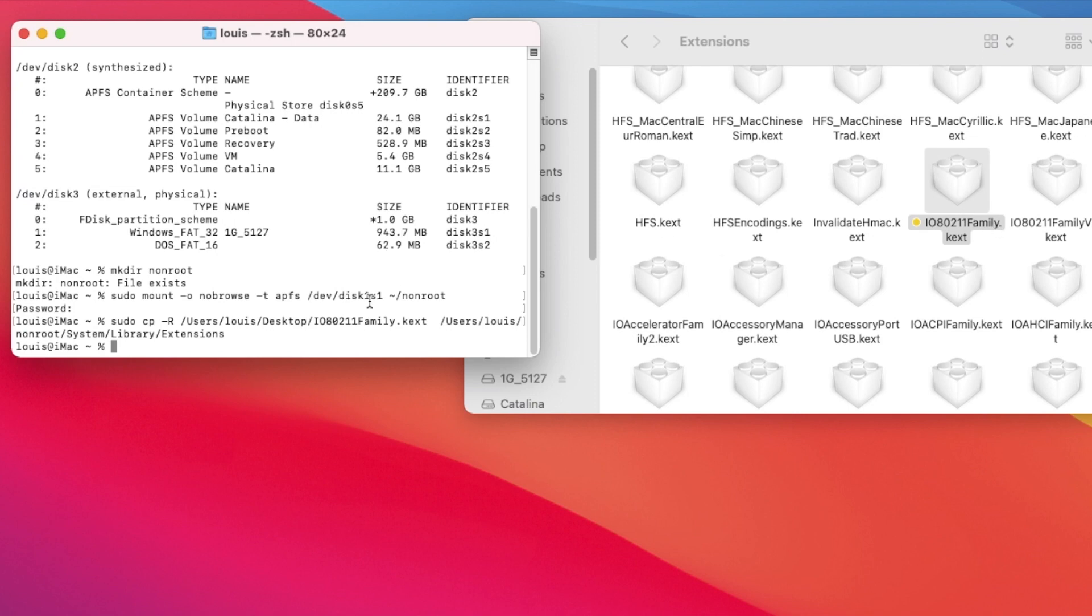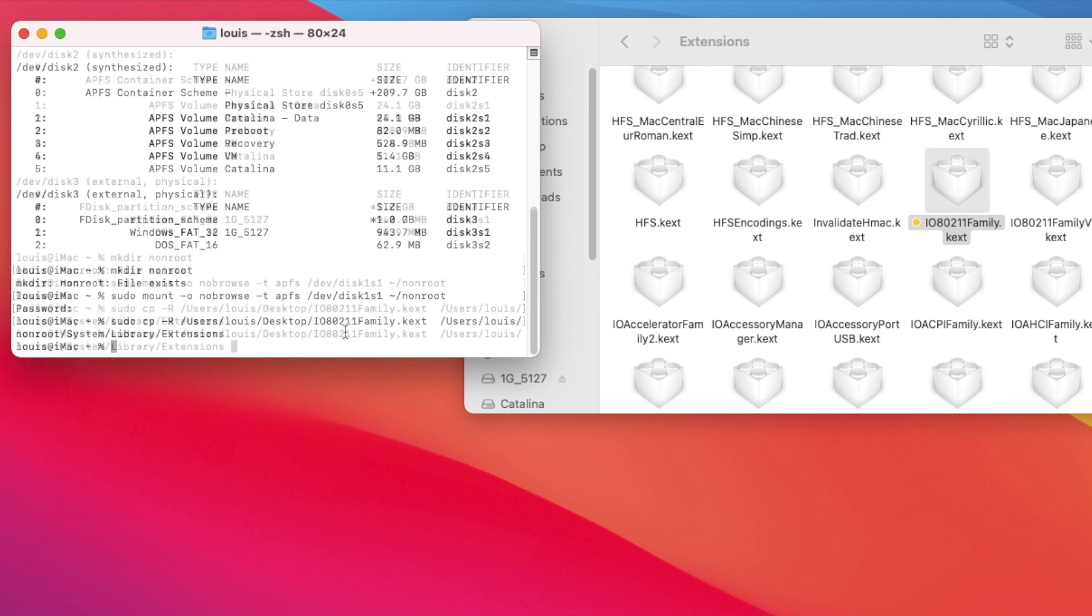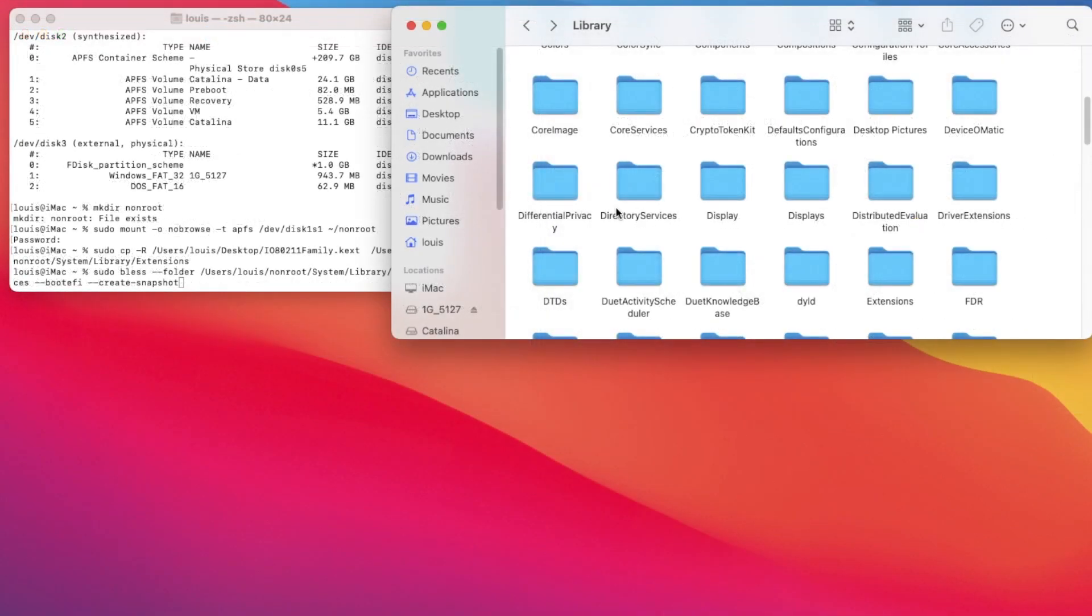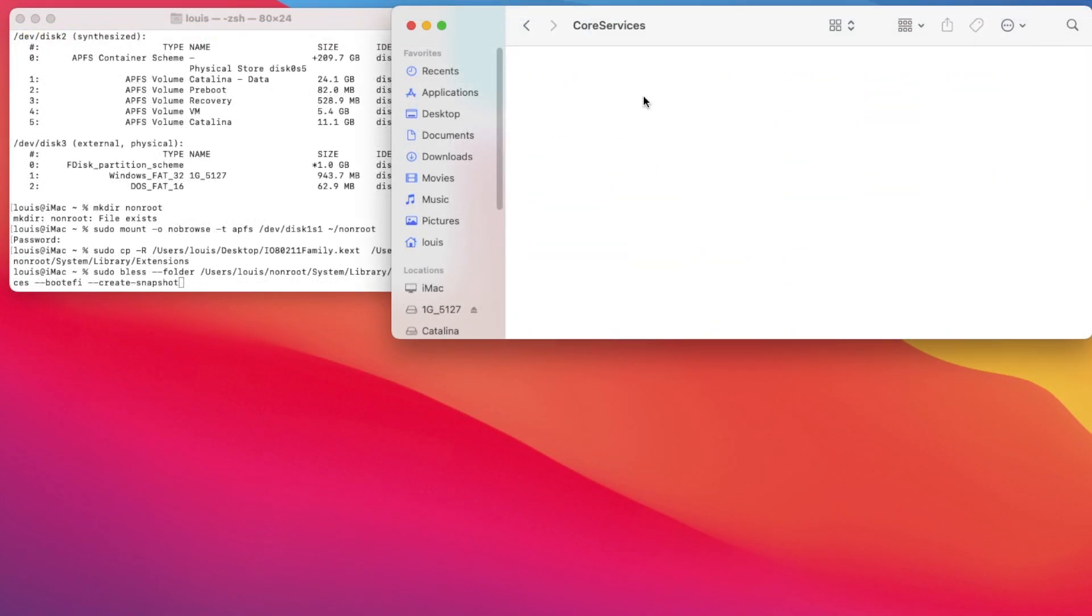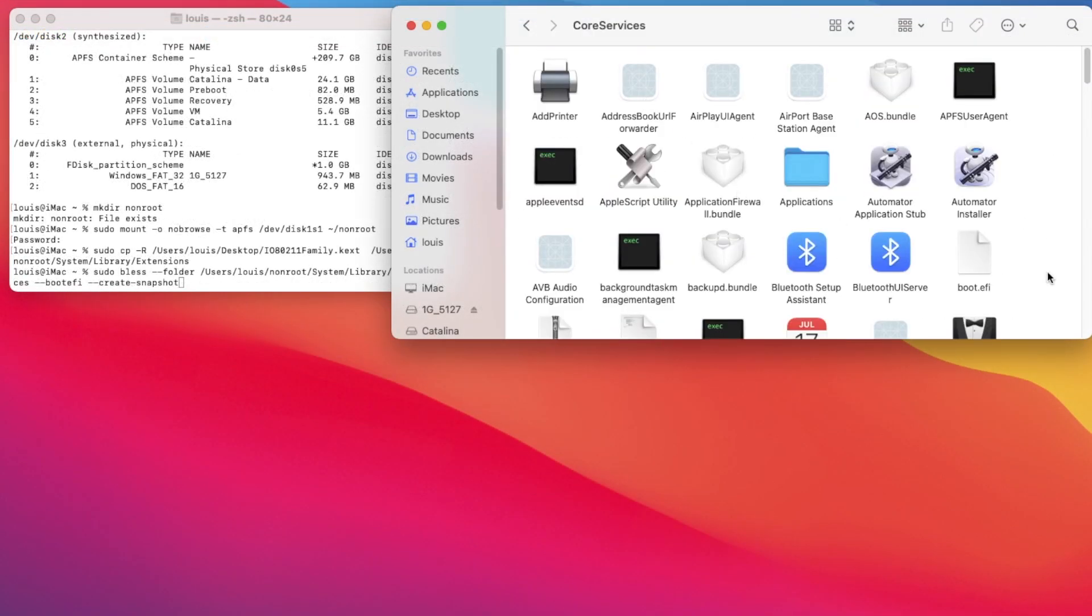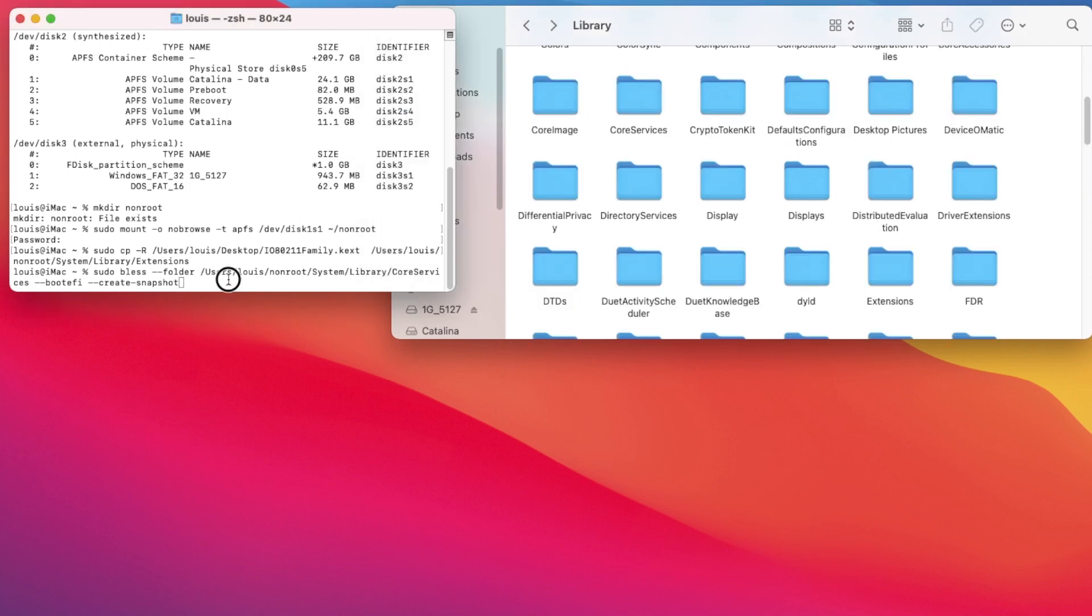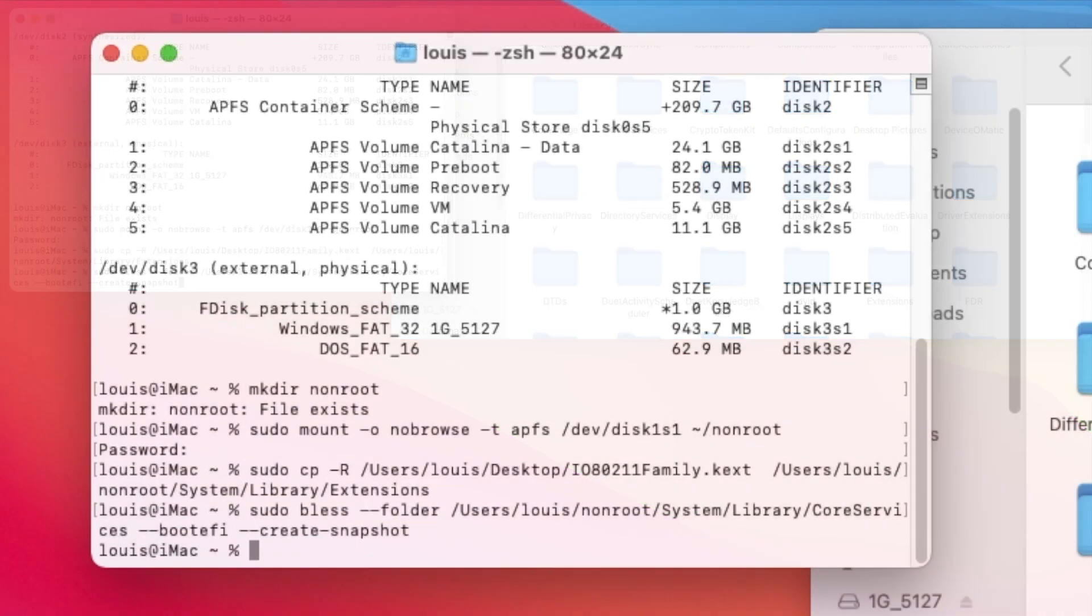So it's in here now. So what we need to do, we have to bless it, core services in here, boot EFI. So we have to bless this folder.